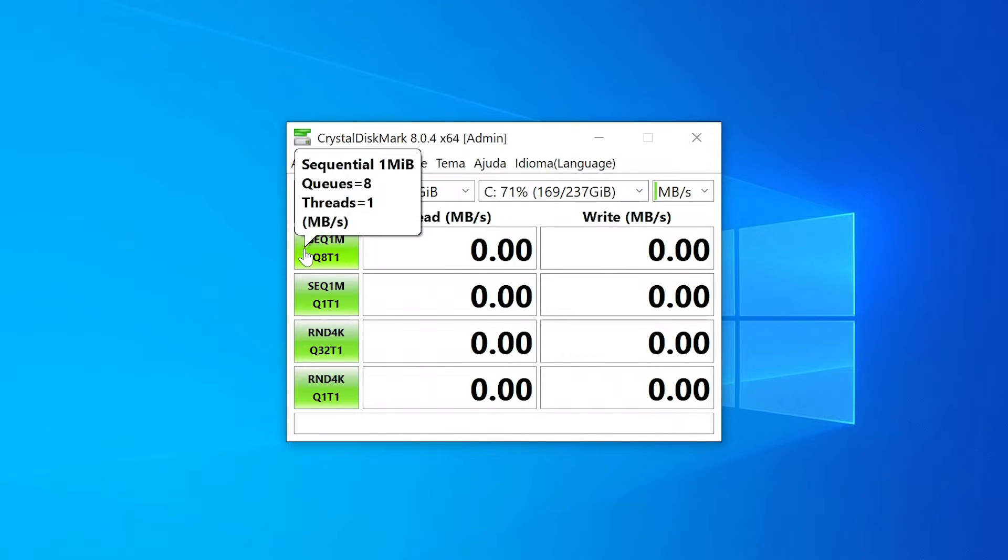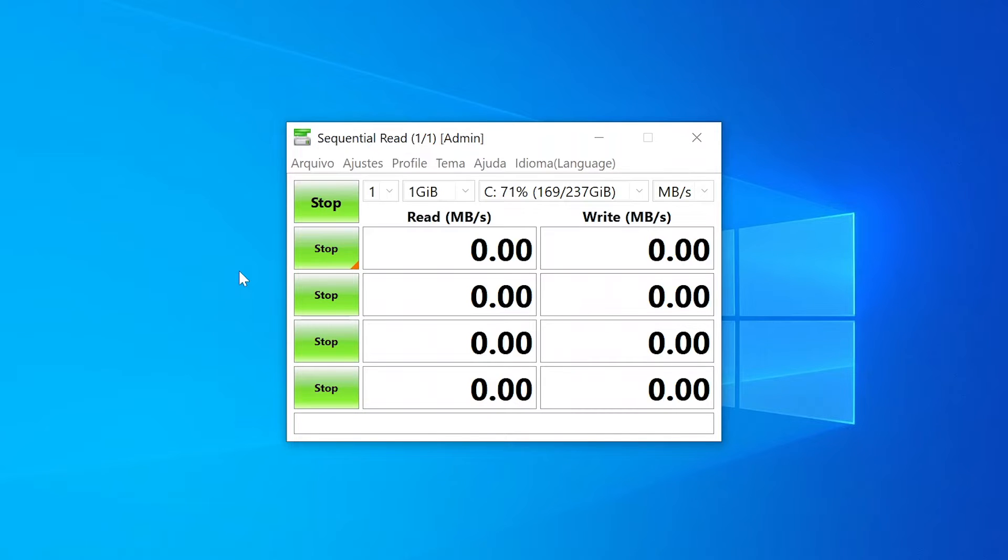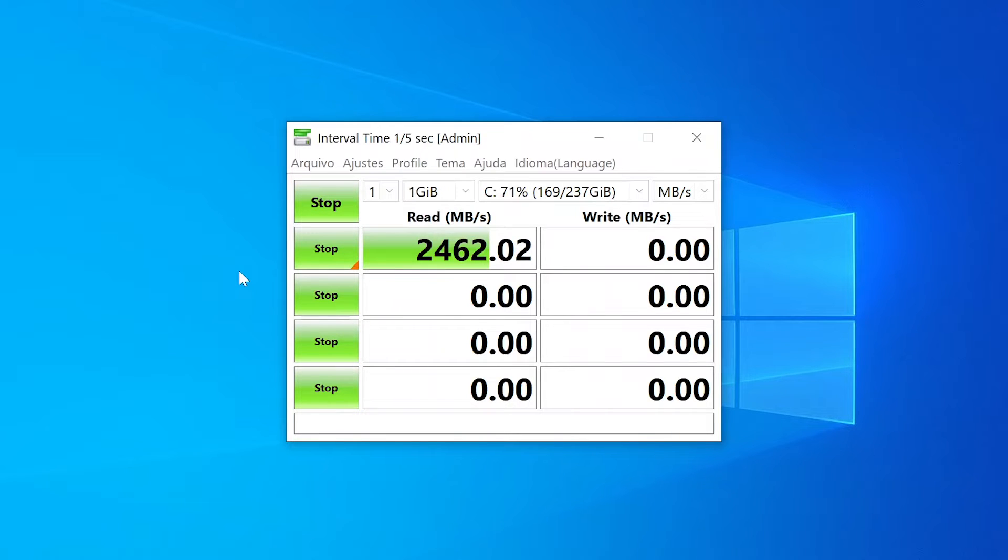Let's run the first test, a sequential test with 8 queues and one thread. The max speed should be up to 3100 megabytes per second. Let's see the read speeds. We got 2462 megabytes per second and now we're testing the write speeds.